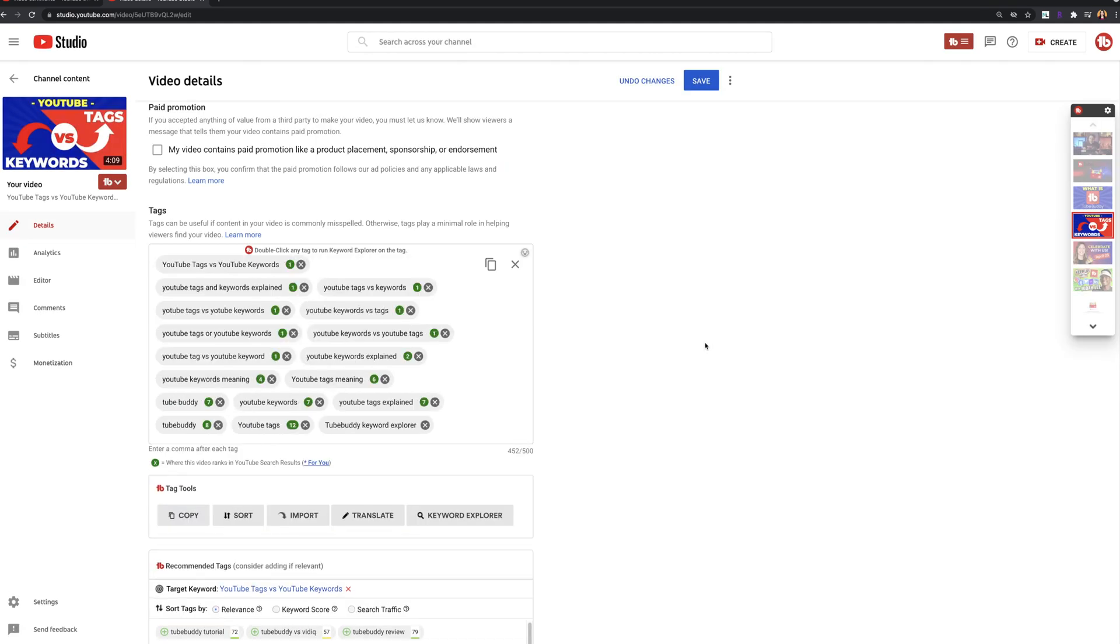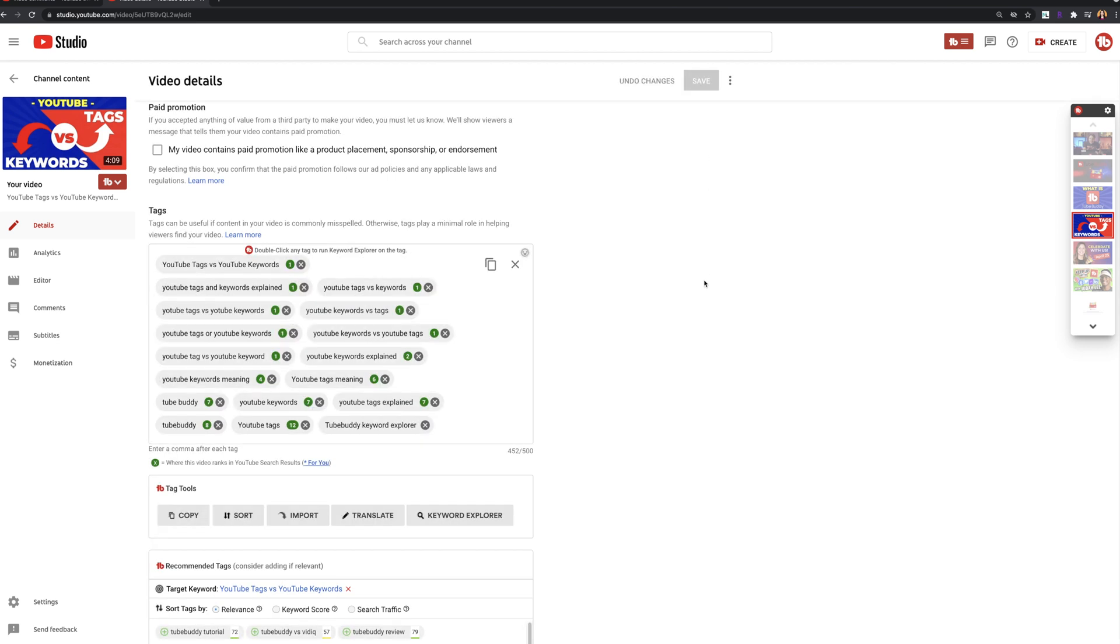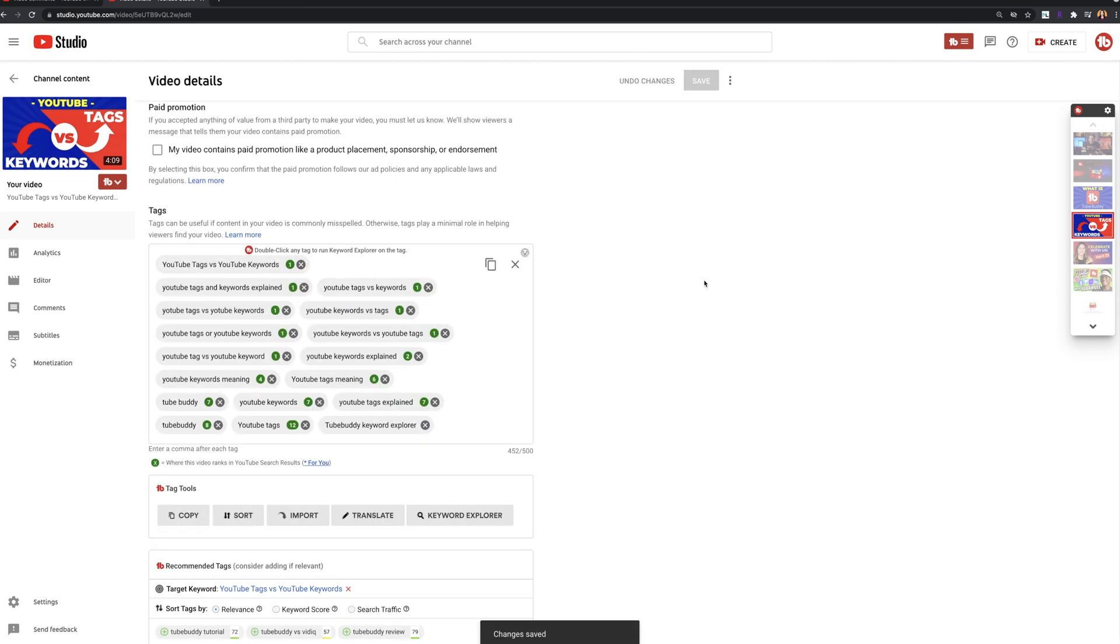Tag rankings. This will use incognito search results for accurate rank positions. The goal is to see a green box with a low number, which indicates that you are ranking in search results for the tag that you have used.